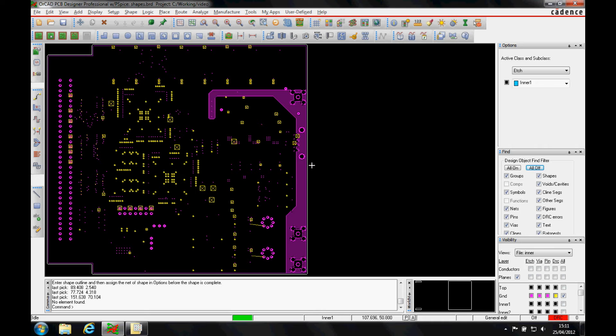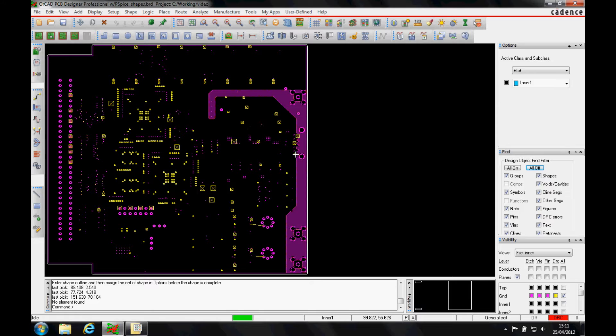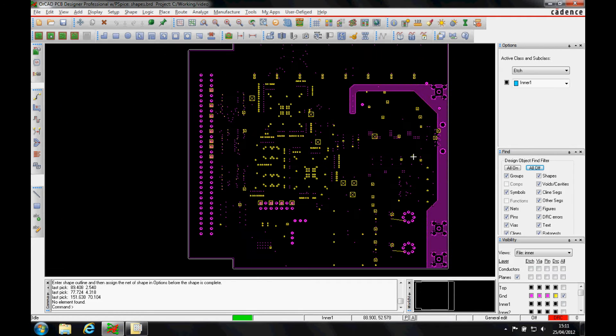This how-to video is going to describe how to generate dynamic shapes inside PCB editor. You can see we've got a board here that needs some connections. We've got a little bit of a shape here already.